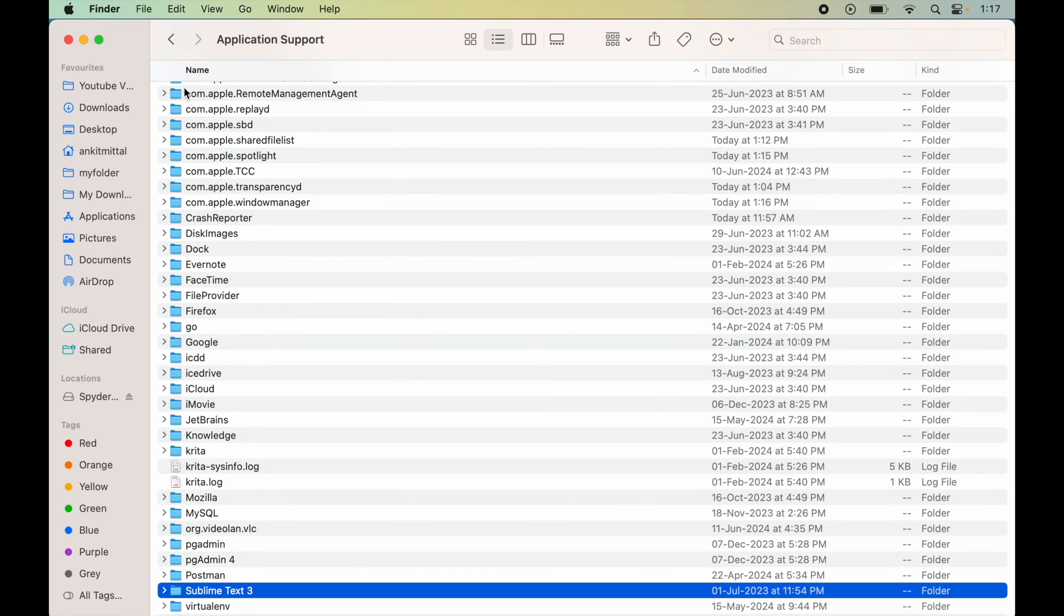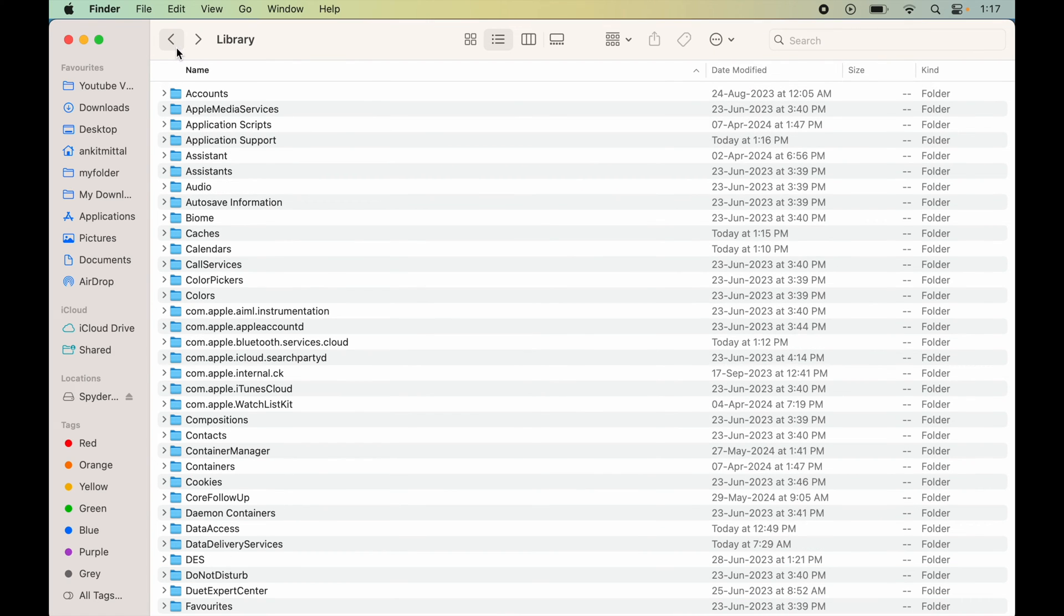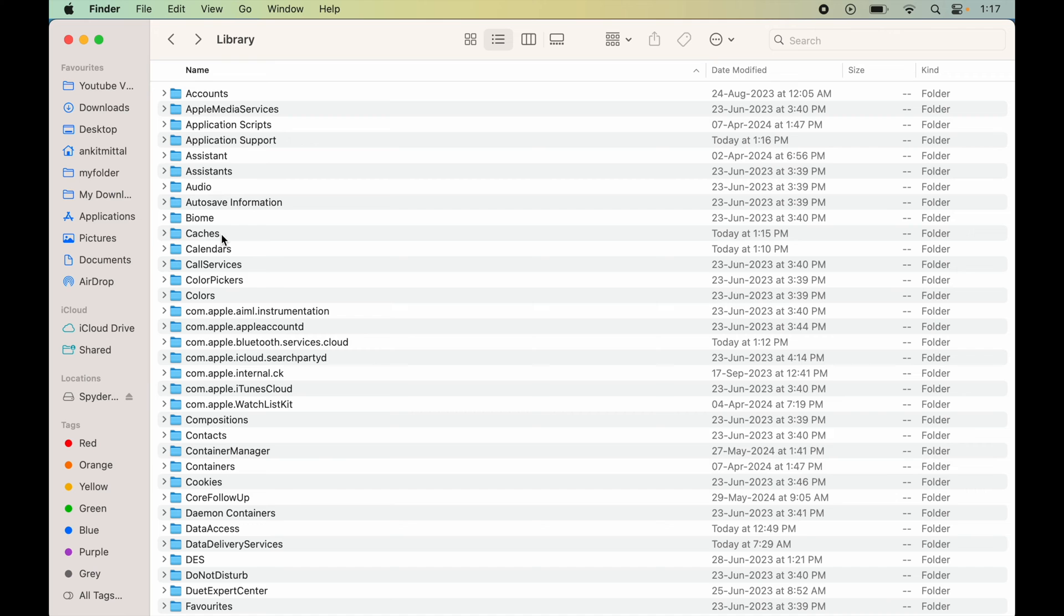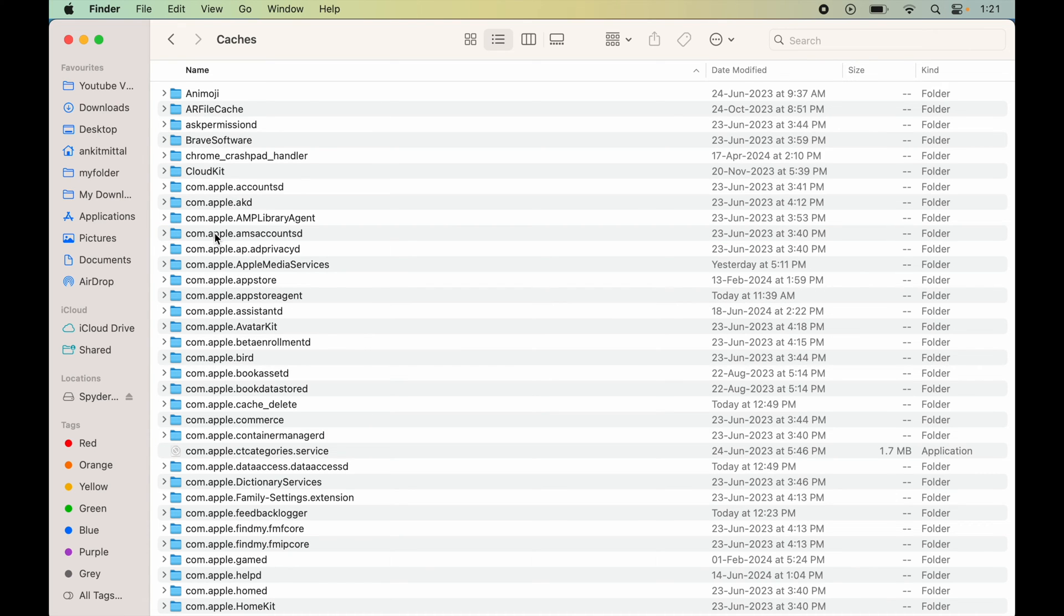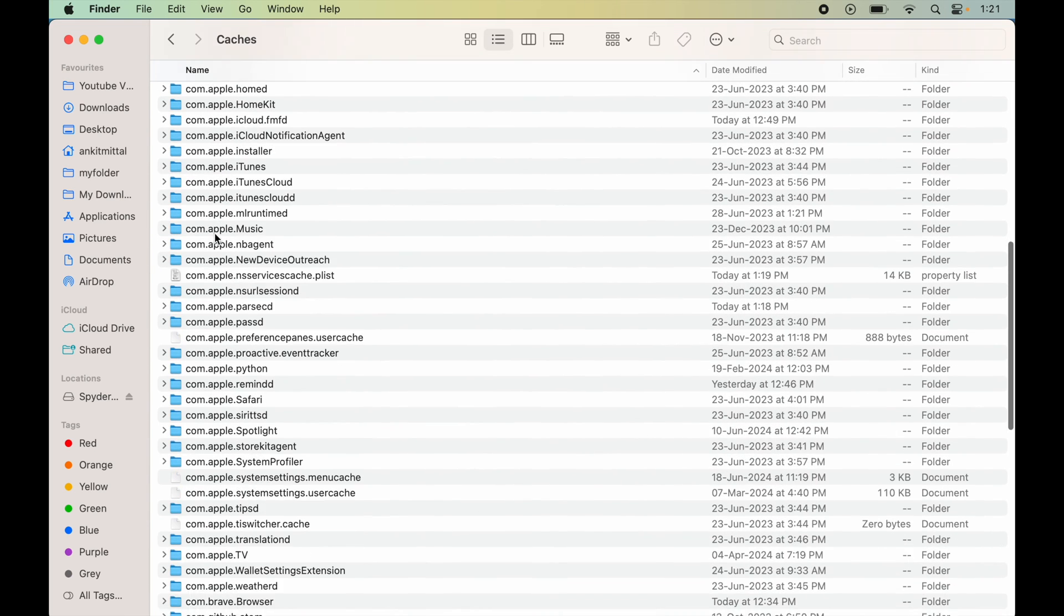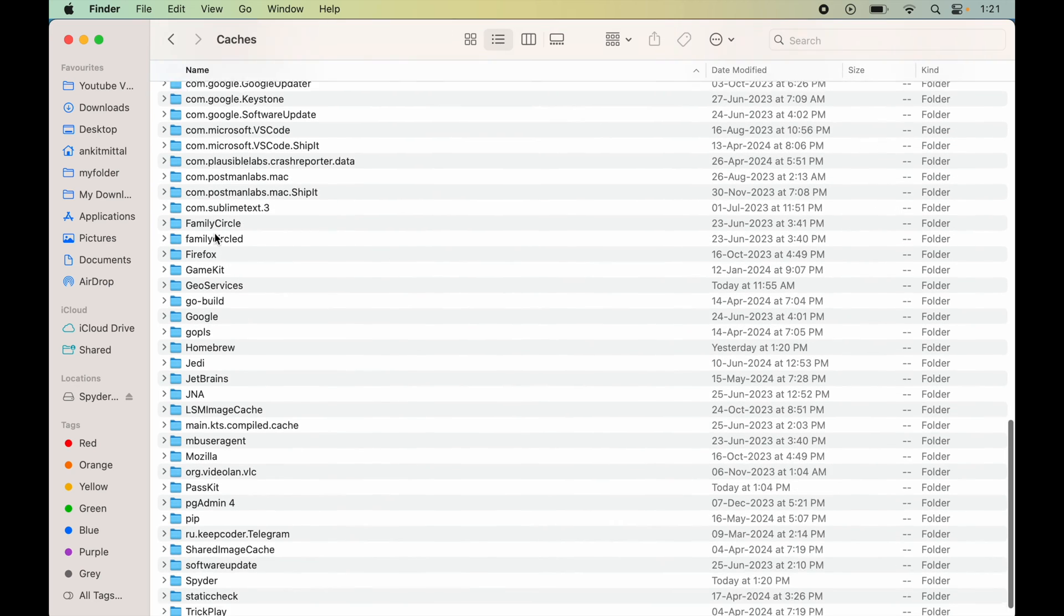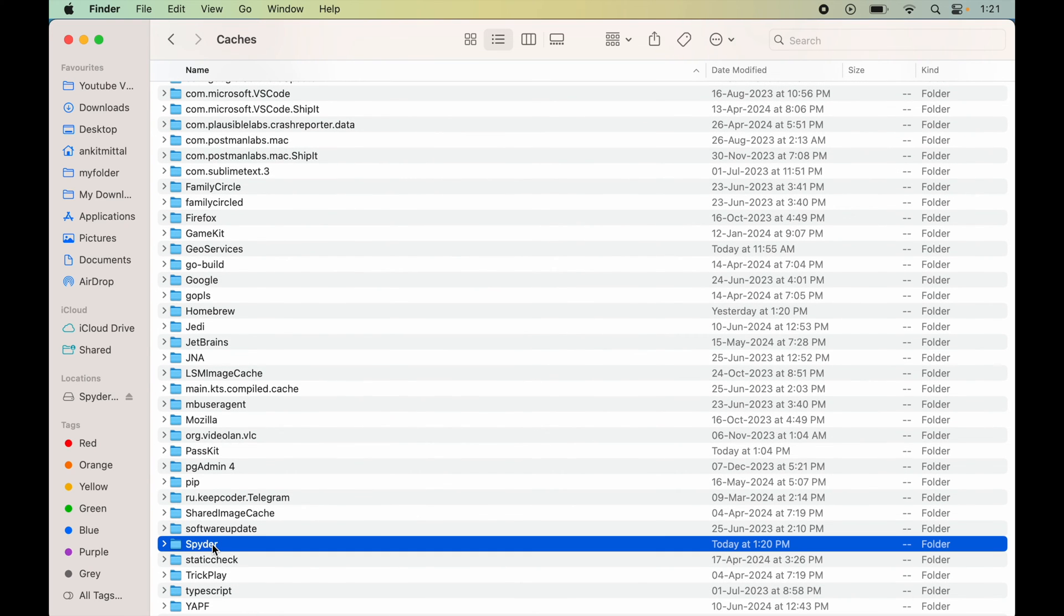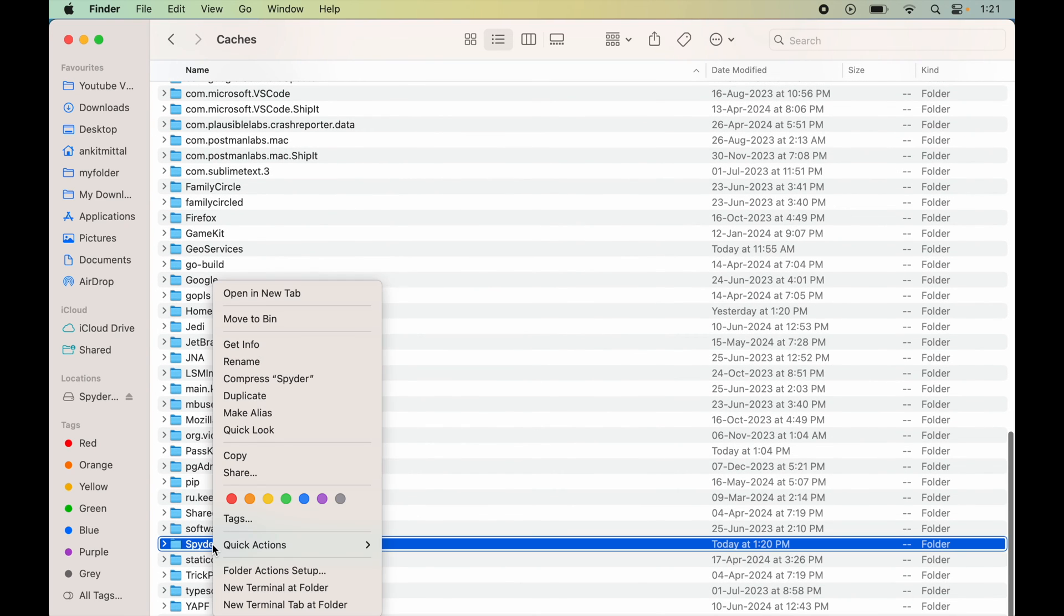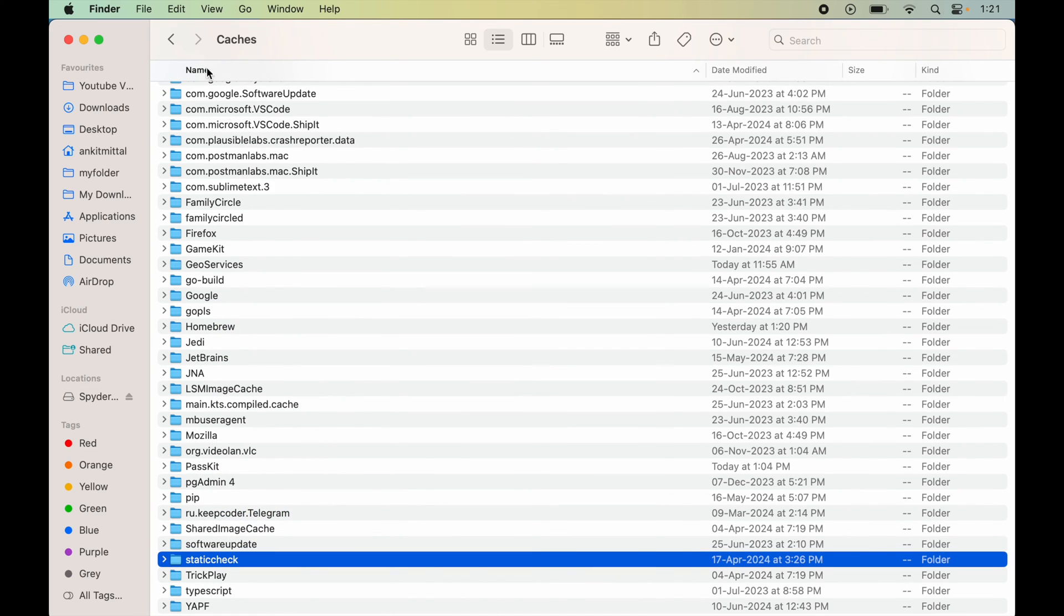Now we will go back. And this time we will go inside this Caches directory. Here also we will look for the Spider directory. This is the one. Again we will right click and say move to Bin. Now again go back.